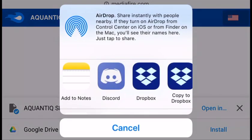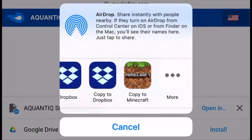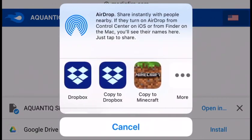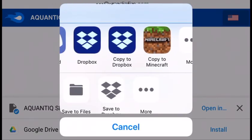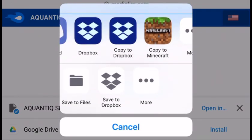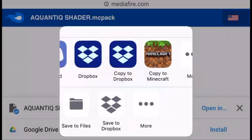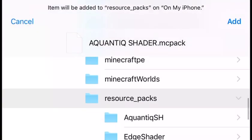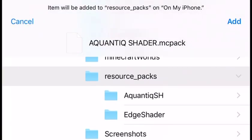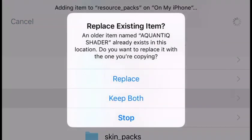Alright, now I just got to do open in. It should be a button that says copy to Minecraft. If it doesn't, you're going to want to save the files or Dropbox if you have that. Then you want to press add.